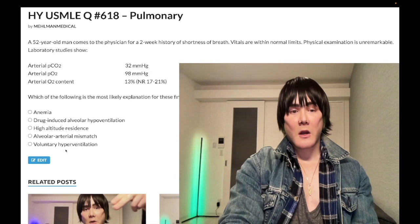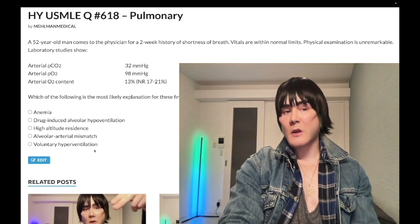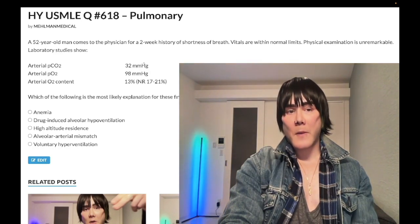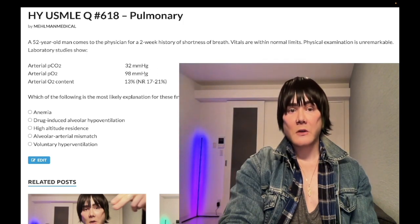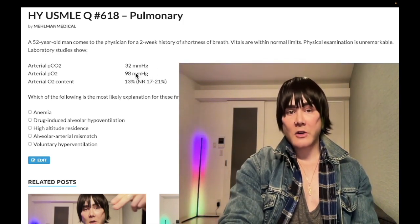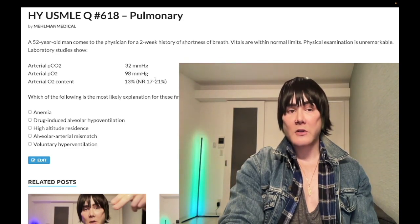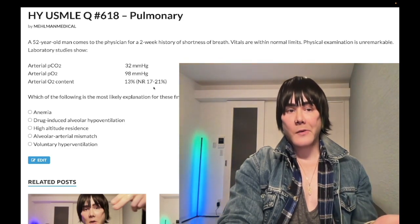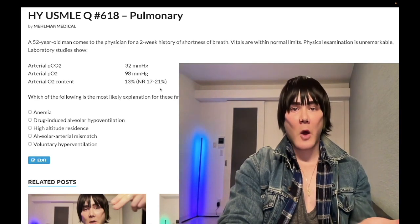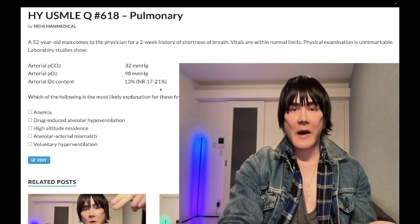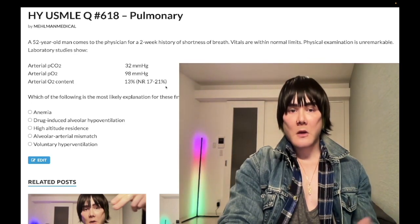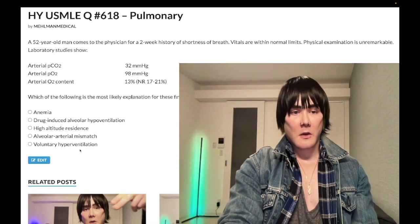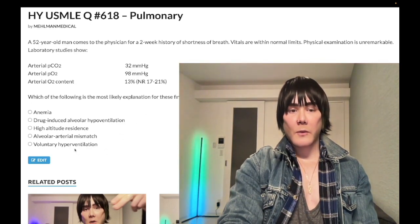Choice E — voluntary hyperventilation — wrong answer. Our PCO2 is low, which we would see in hyperventilation, and we would have normal dissolved oxygen as shown here. But we wouldn't get a low arterial O2 content — your hemoglobin would be perfectly fine, saturation would be normal, and nothing would change in that regard.